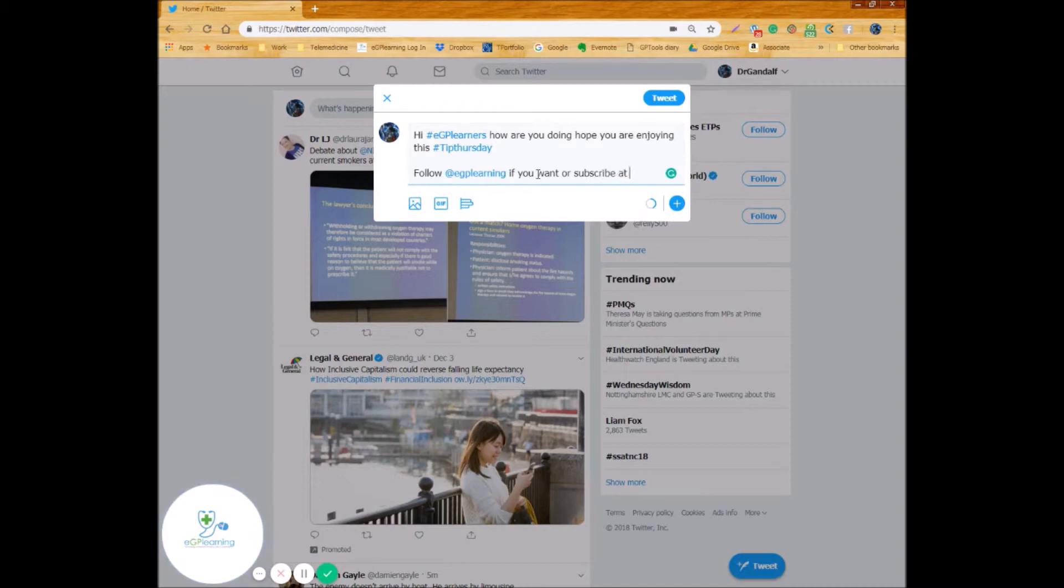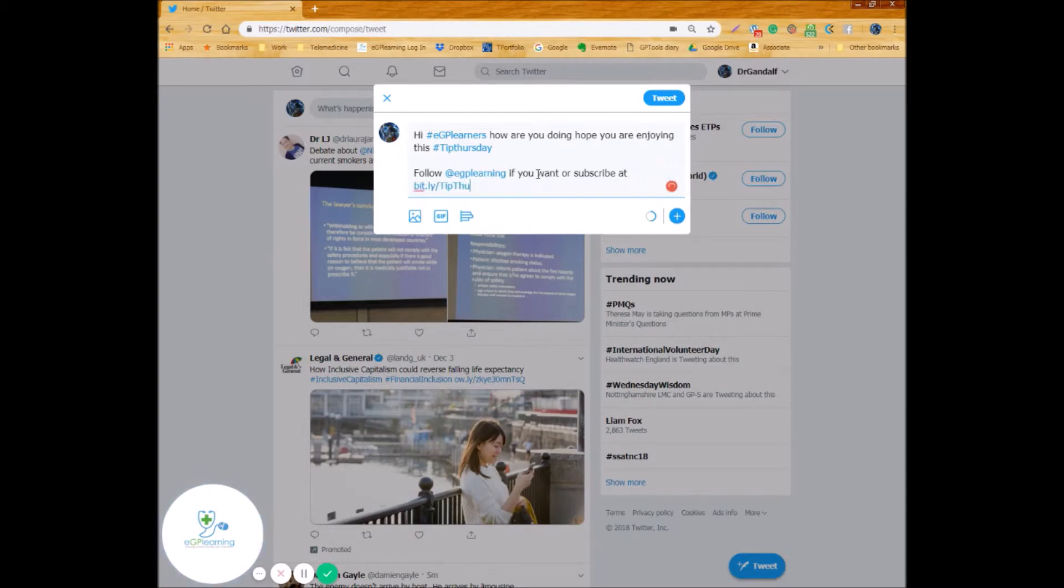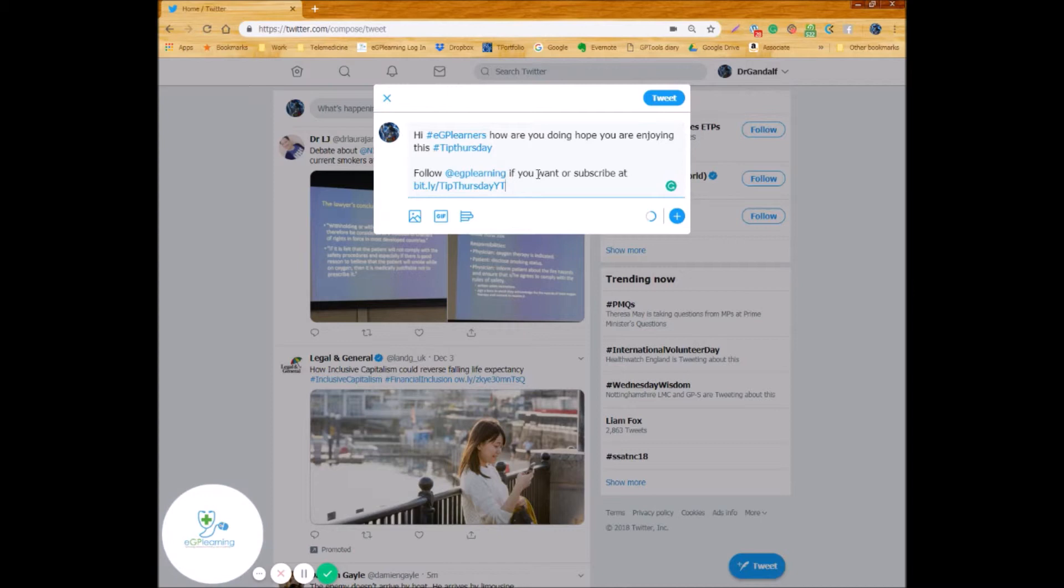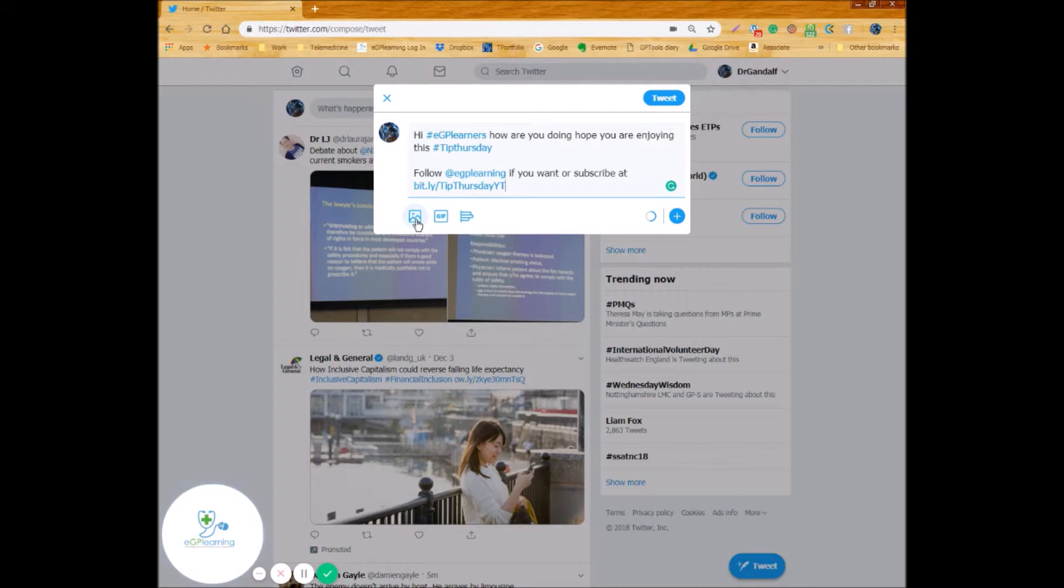So follow, you can put somebody's name. So if I was to put eGP learning which is the platform name for mine, if you want, or subscribe at. And you can put web link bit.ly/tipThursdayYouTube so if you want to watch this video and that will take you straight through to it. And that all counts to your word count.